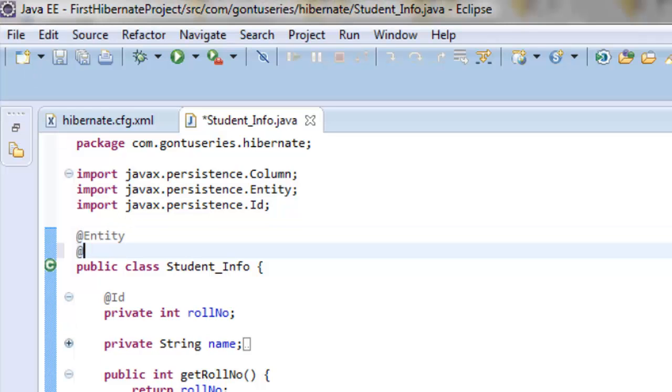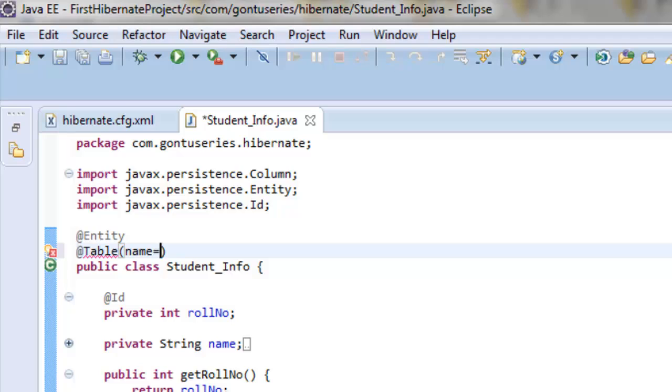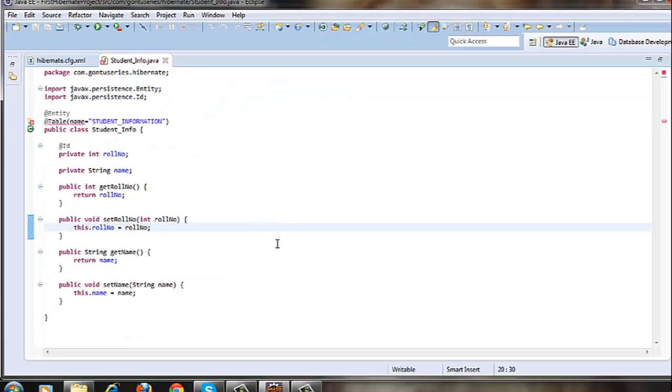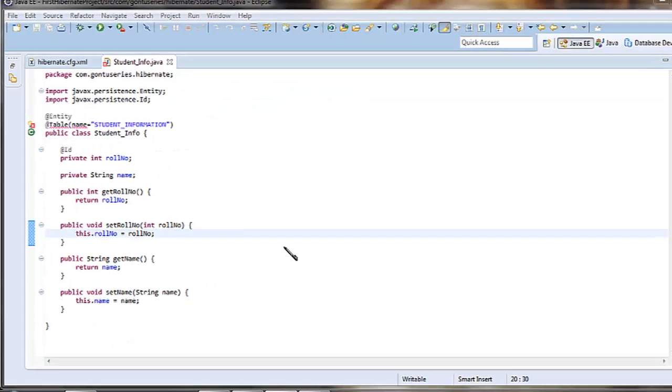This annotation lies at the class level. Let's include the import for this. CTRL SHIFT O.